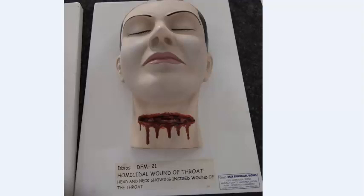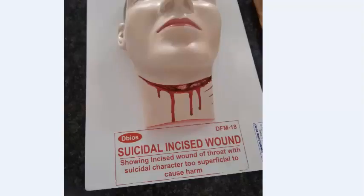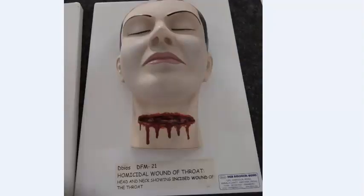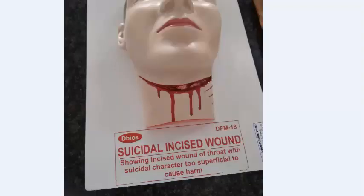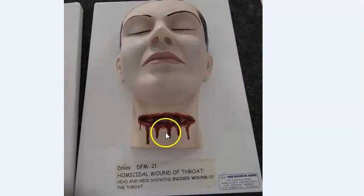The model showing a homicidal cut throat injury has wounds present on both sides of the neck, below the thyroid cartilage, with sharp and clear-cut edges. Suicidal wounds will be more towards the left side, since the person uses the right hand, passing across the front of the throat and above the thyroid cartilage. Suicide injuries are above the thyroid cartilage; homicidal injuries are below.